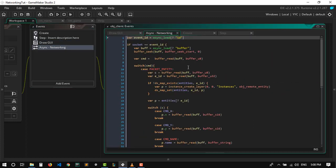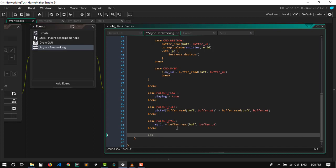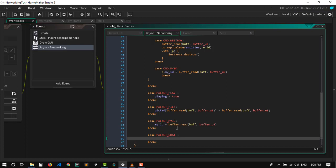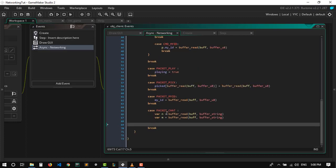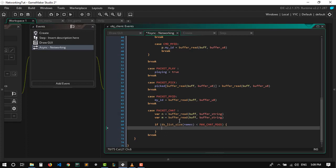Now let's go to the networking event and mess with the chat messages. Here we're gonna say packet_chat. We need to read the name that sent us the message — buffer_read buffer_string — and duplicate it for the message. Now we just need to add them to our list. If ds_list_size of names is less than max_chat_messages, we just want to append to it.